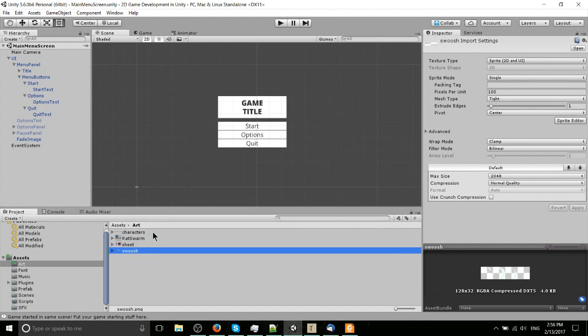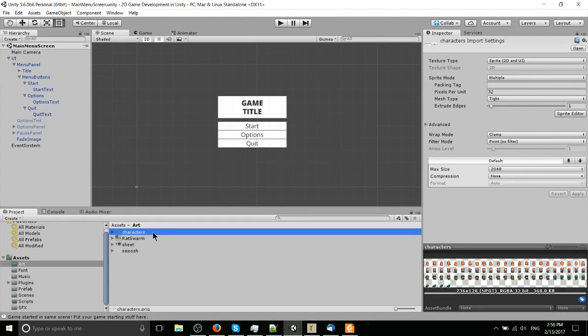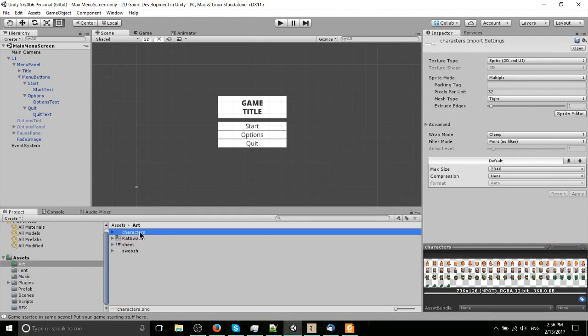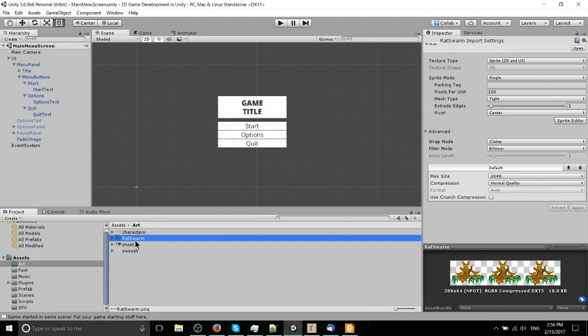I also added in this rat swarm from Peppers Art game art pack, and we've also got a couple other miscellaneous sheets. What we'll try to cut up in this video, just to make it really quick, we'll do the rat swarm and maybe we'll do these characters over here as well. It shouldn't be too bad.